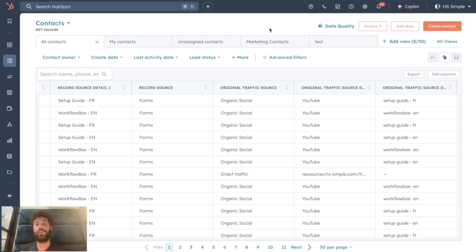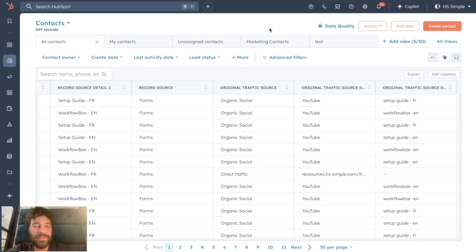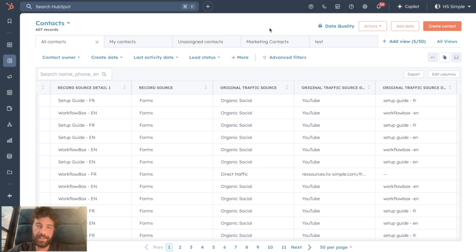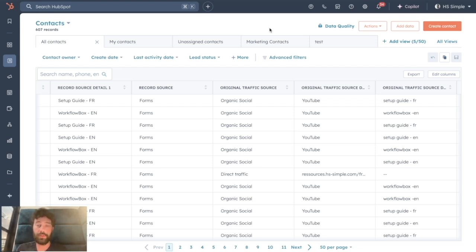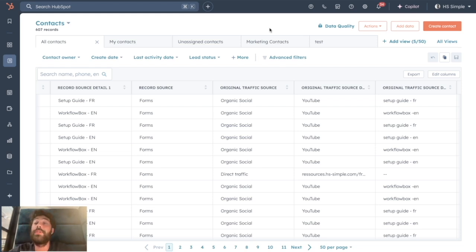It can happen for a lot of reasons. For instance, if a lead decides to fill two forms with two different email addresses, or if you created some companies with workflows without putting a unique identifier such as the domain name, you can end up with a lot of different lines in your database for the same person or same company.